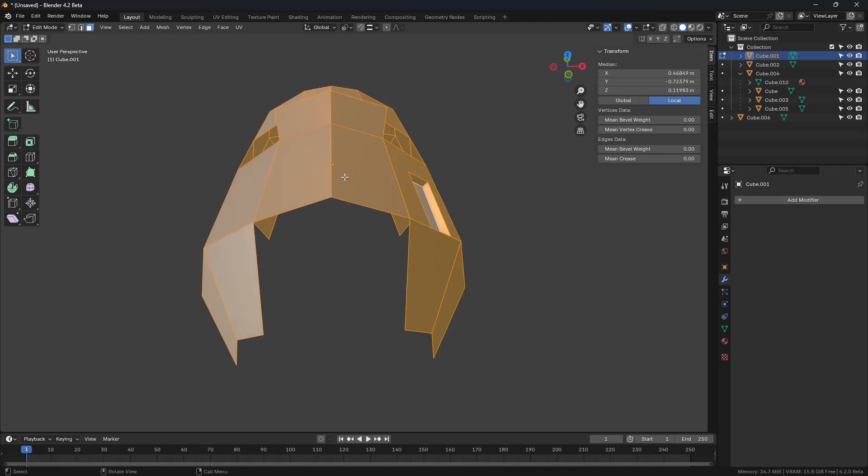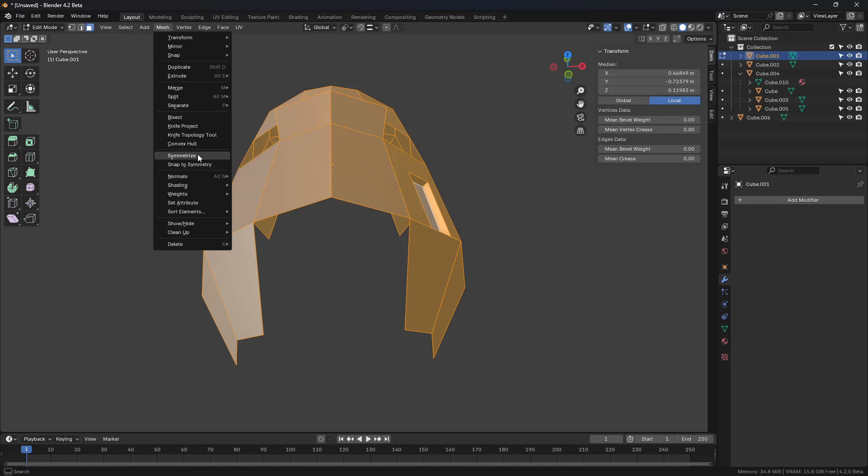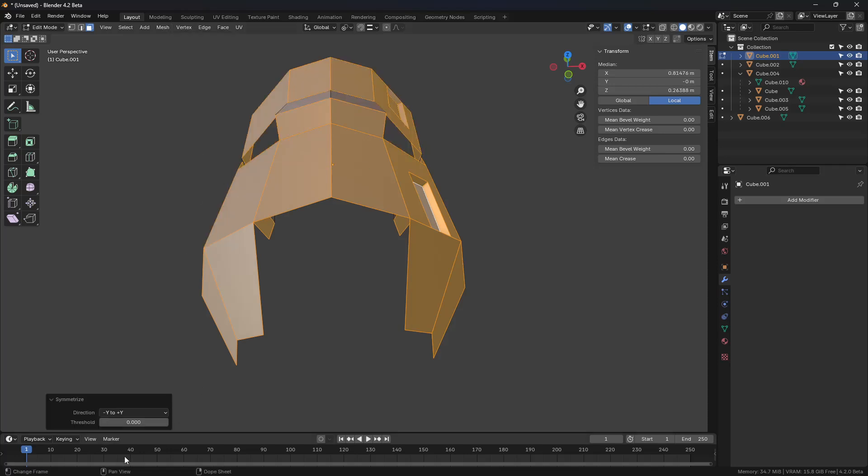We want to transfer that or symmetrize that over now. We should go in Edit Mode, do a Mesh Symmetrize, and we will do positive X to negative X.